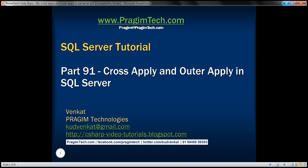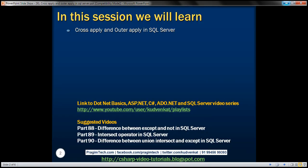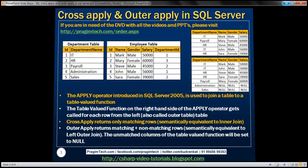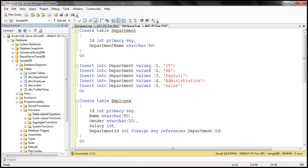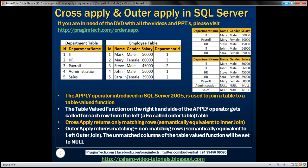This is part 91 of the SQL Server tutorial. In this video, we'll discuss the cross apply and outer apply operators in SQL Server with examples. For the purpose of this demo, we'll be using two tables: department and employee. Here is the SQL script to create those tables and populate them with test data. I'll have the script available on my blog in case you need it.